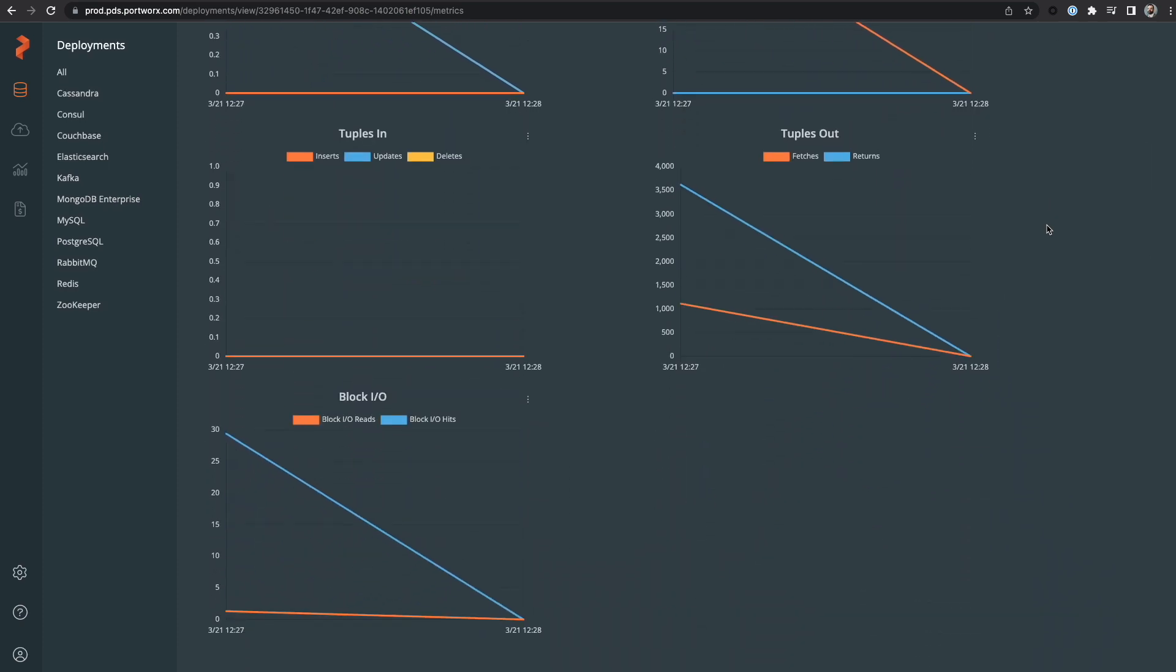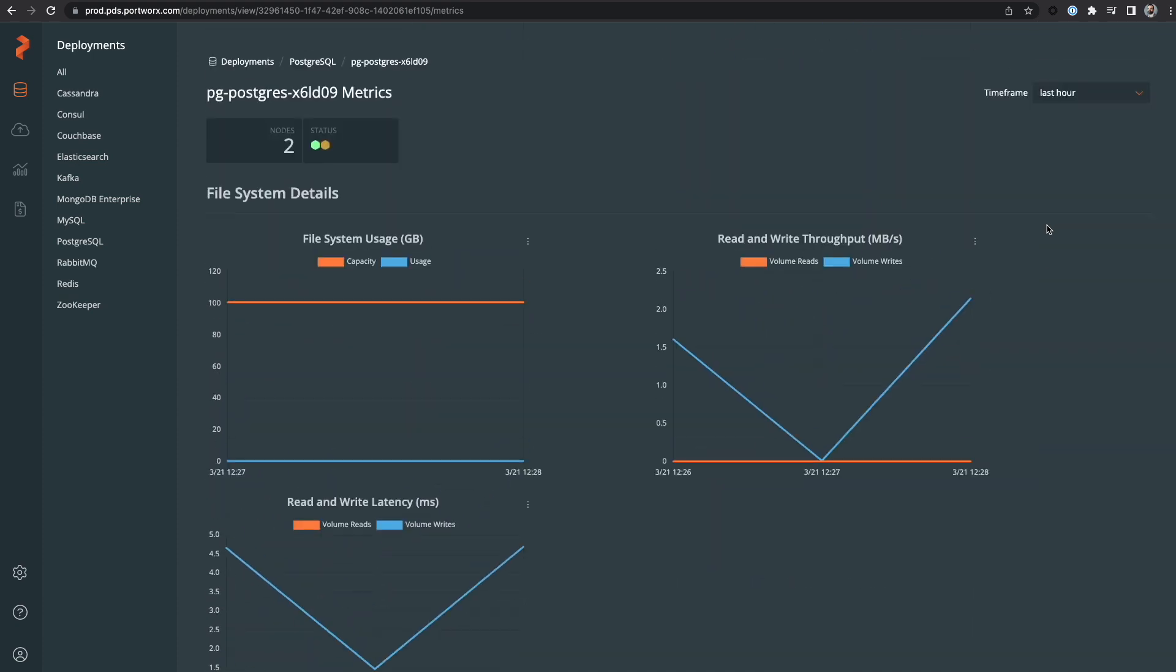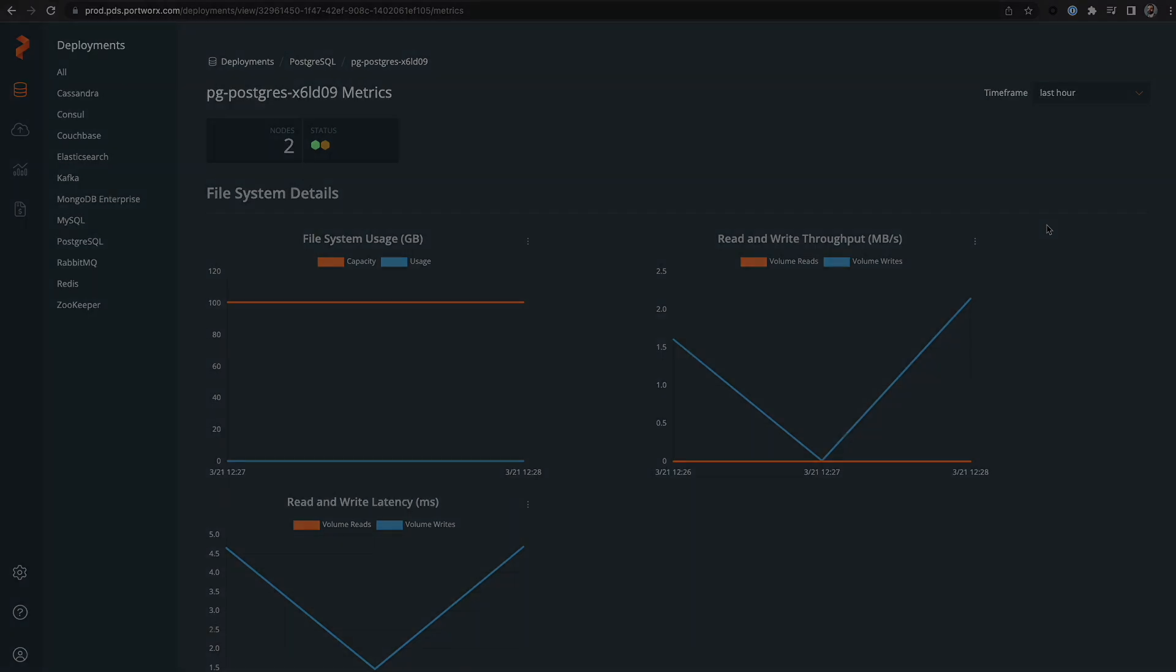There you have it. We deployed a Postgres database, backed it up, scaled it out, upgraded it, and viewed metrics in under four minutes.